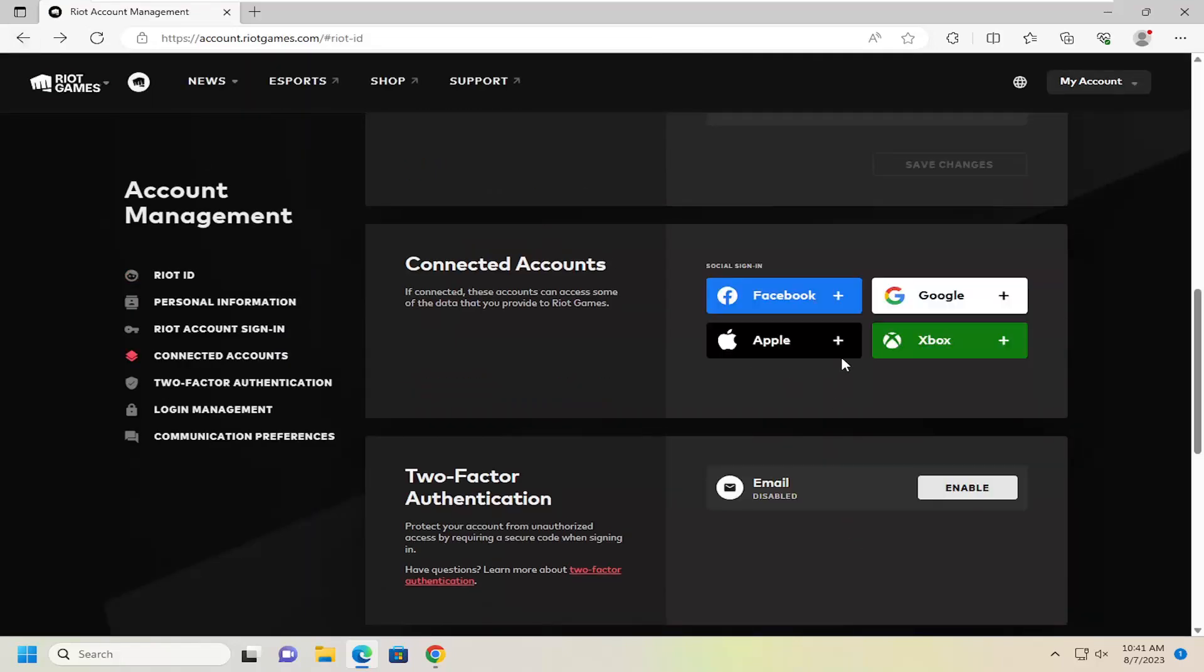And if you ever wanted to disconnect it at a later point, just go back on this page and you can disconnect it pretty easily from the same settings area.